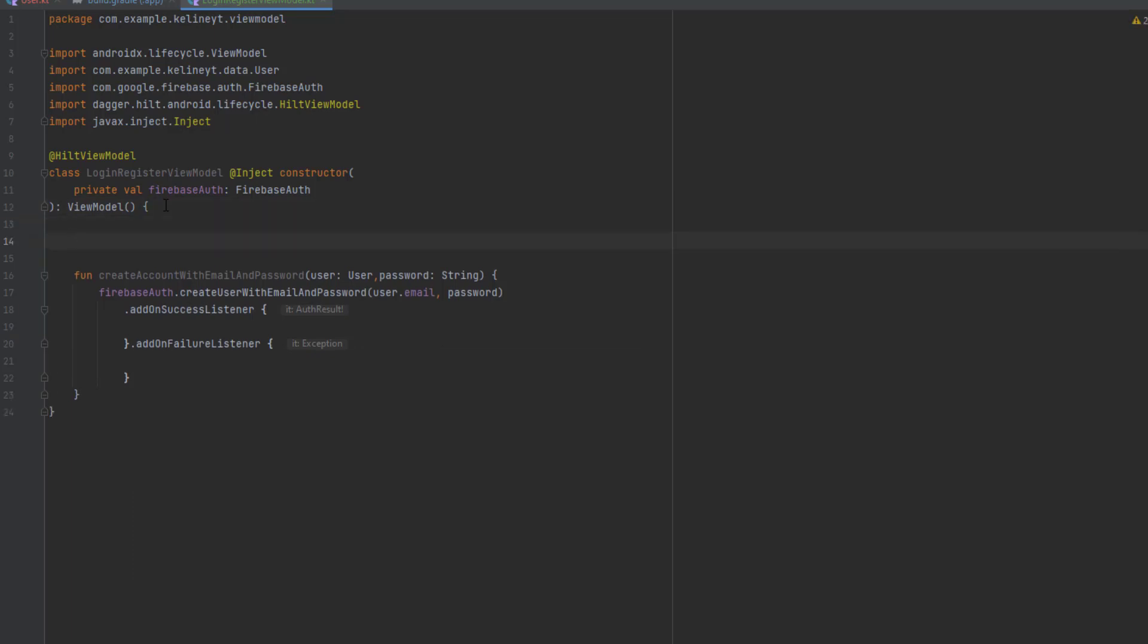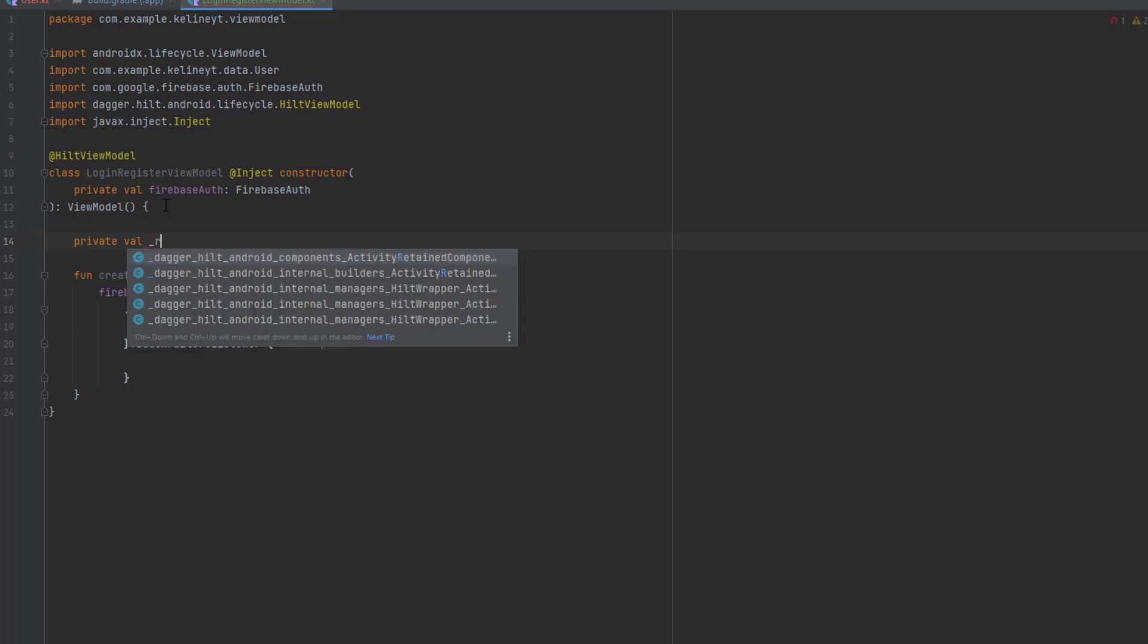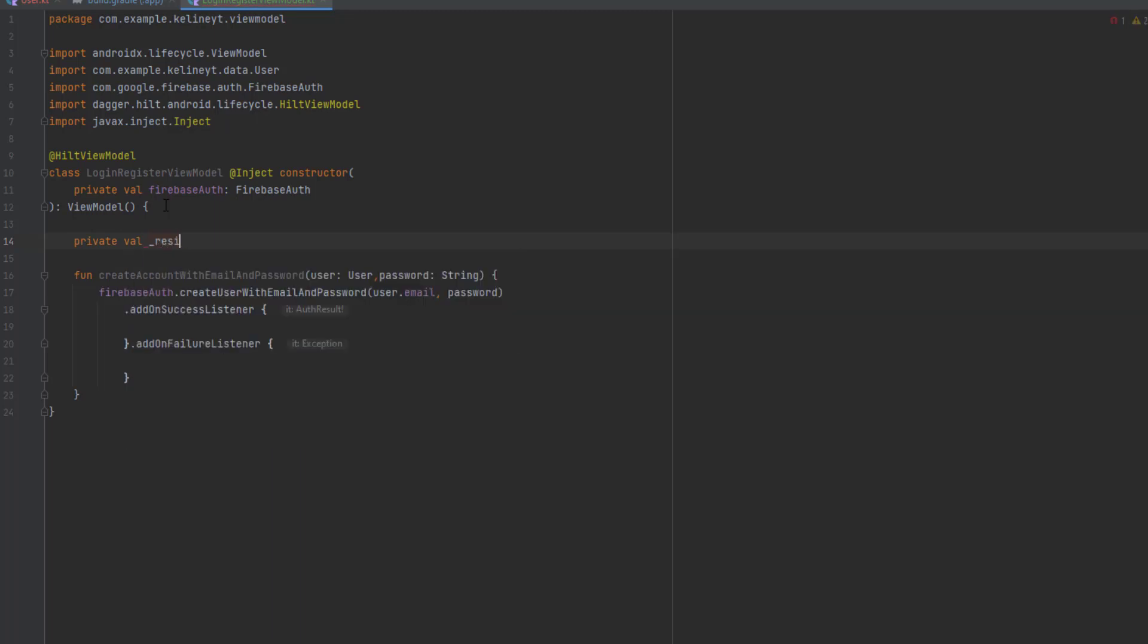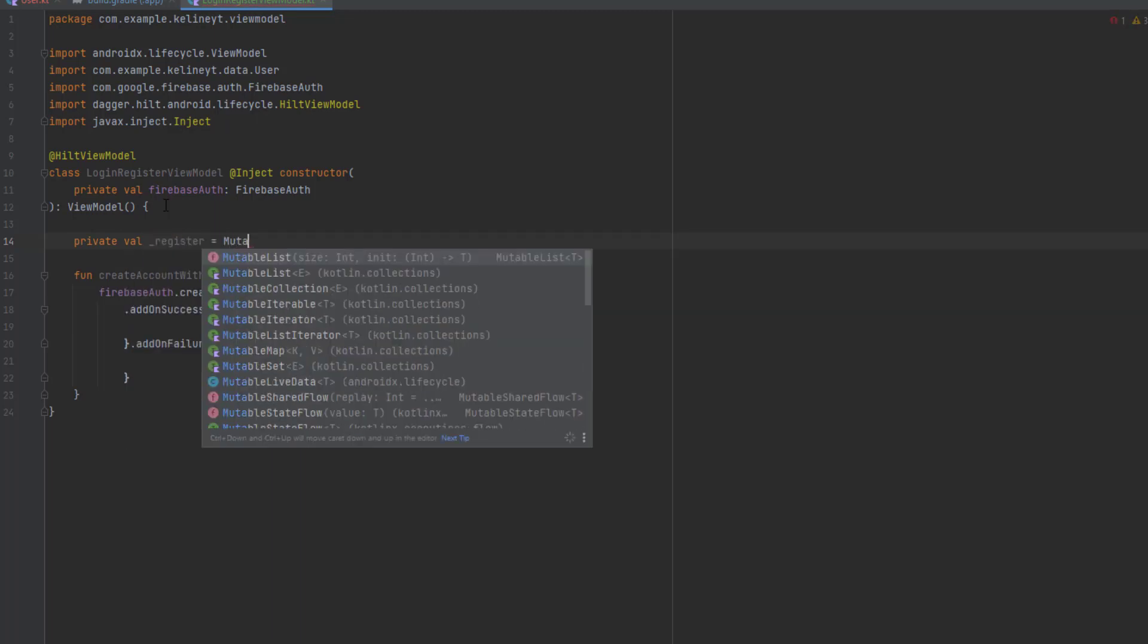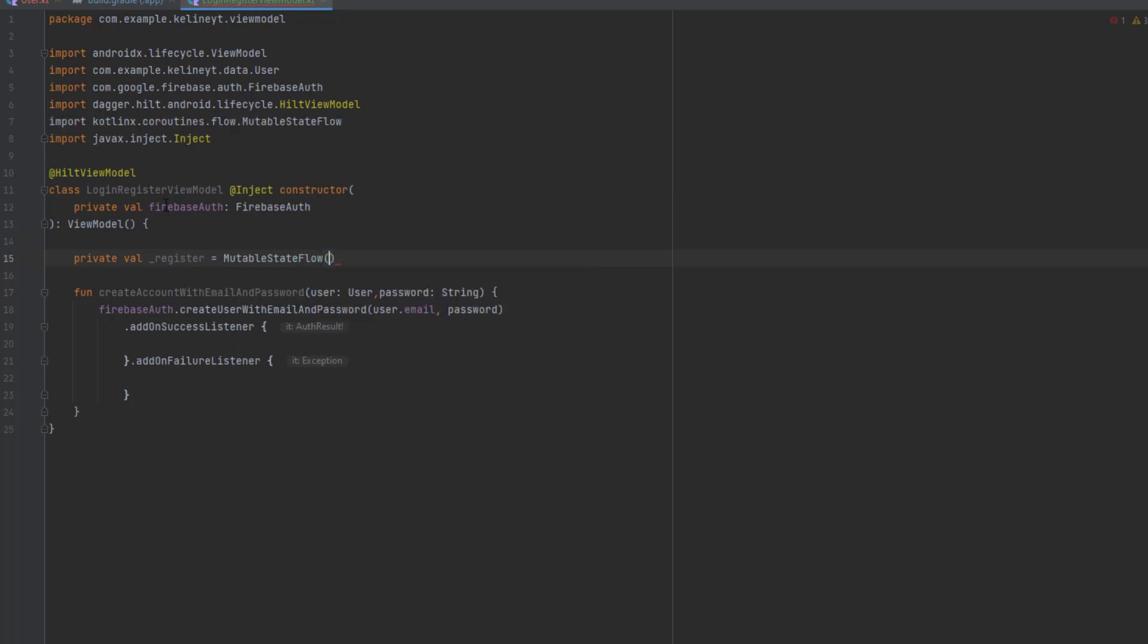Now let's have a mutable state flow to observe that from our fragment: private val register user mutable state flow. For the data inside this flow I will create a class for that.